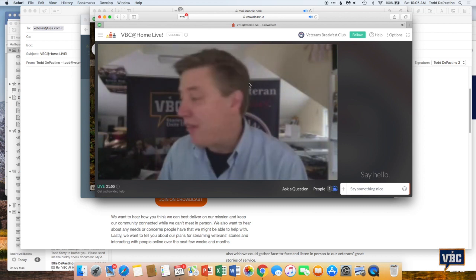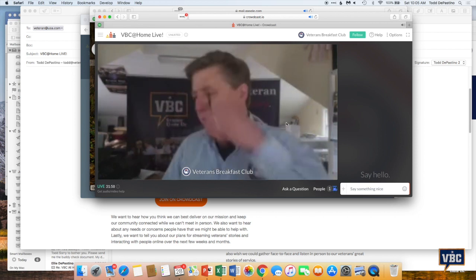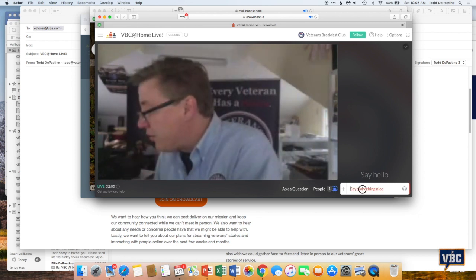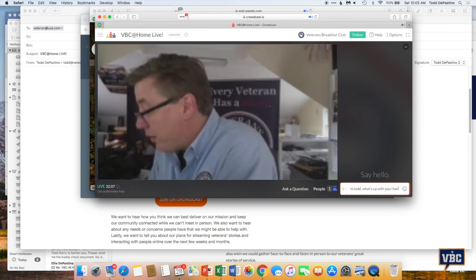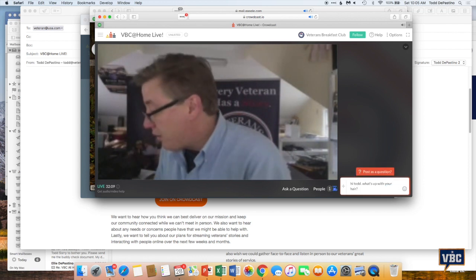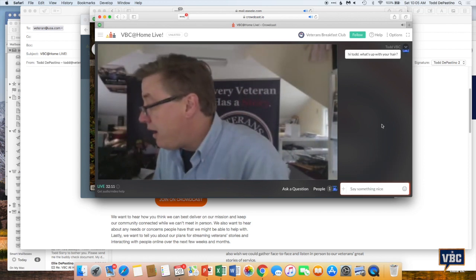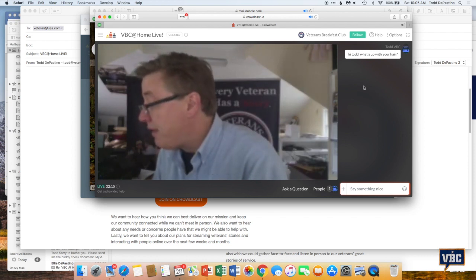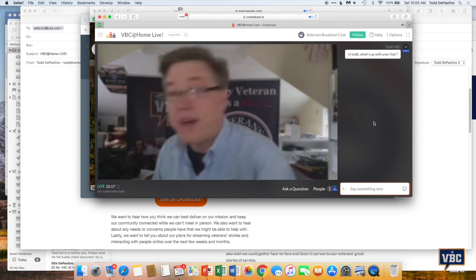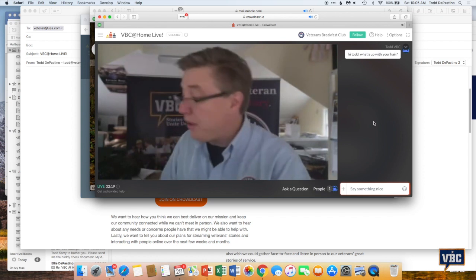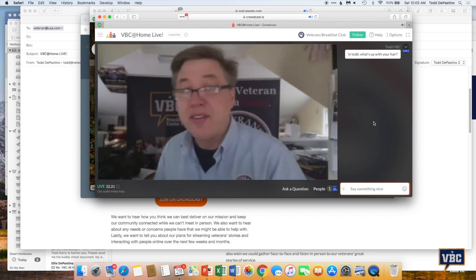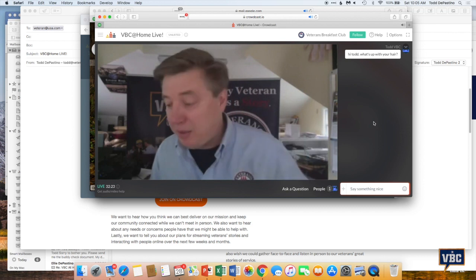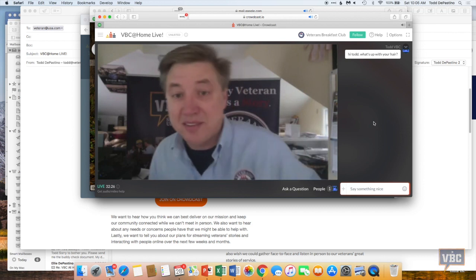And that's how you do it. And from here, you have all kinds of options. You can say hello. Hi, Todd. What's up with your hair or whatever. And you could post that and try and say something nice, I guess. And then interact. Other people will be on. You could interact with them. You could interact with us. We could bring you on screen with us. So that's how you participate in a VBC at home live event.